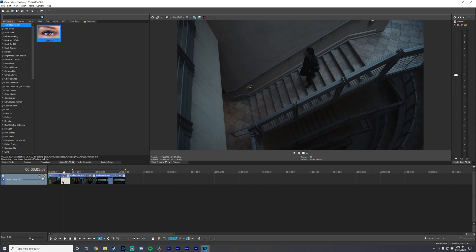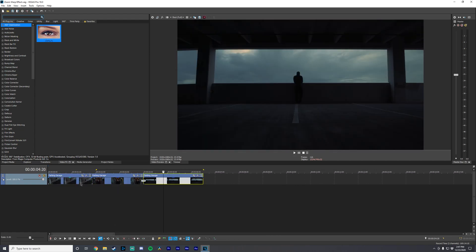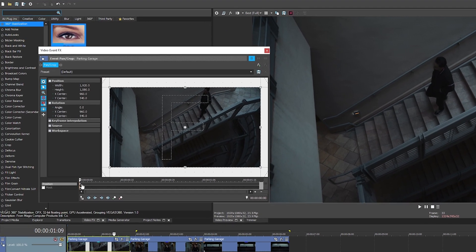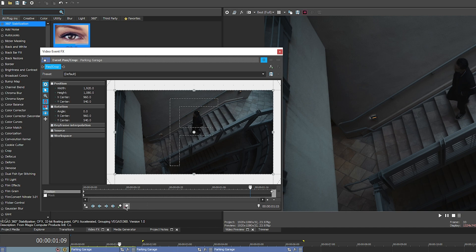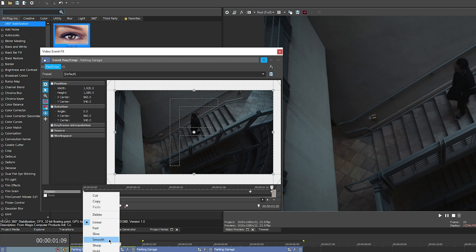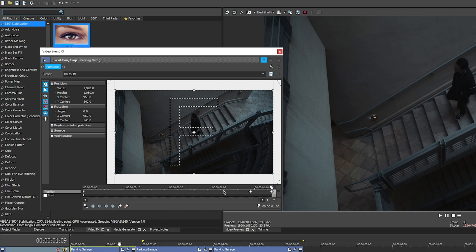The first thing we're going to do — it's going to be broken up into a couple different sections — is put our Event Pan/Crop on all of these clips. I've got three clips here. So on our first clip, we're going to go to Event Pan/Crop, go all the way to the end frame, add a keyframe by pressing the green button, go five frames to the left, and add another one. Then select all these keyframes, shift-select, right-click, and set them to smooth. All keyframes in this tutorial are going to be set to smooth and five frames apart.